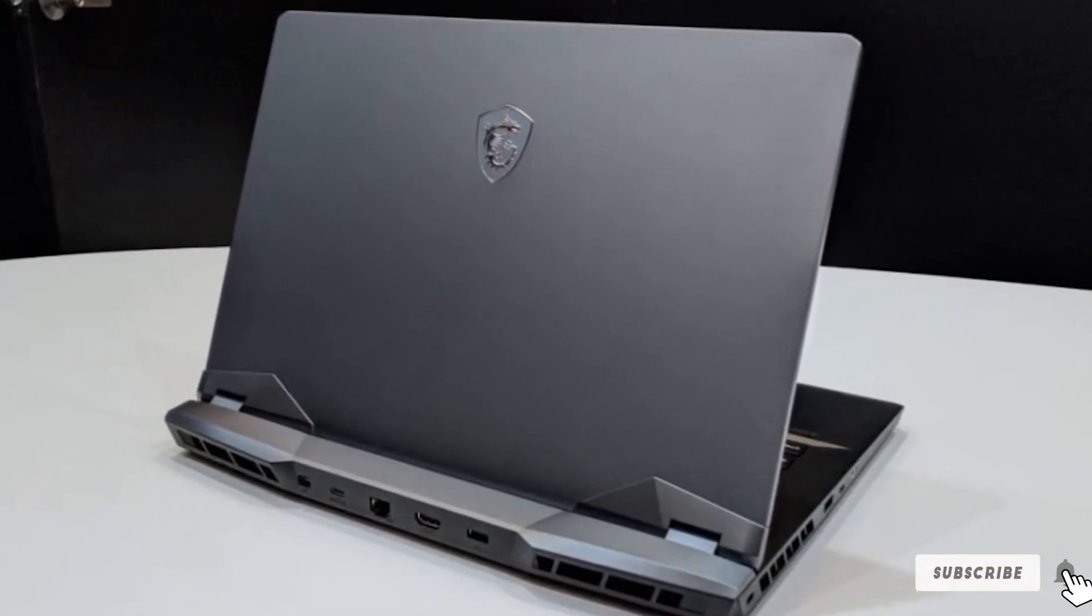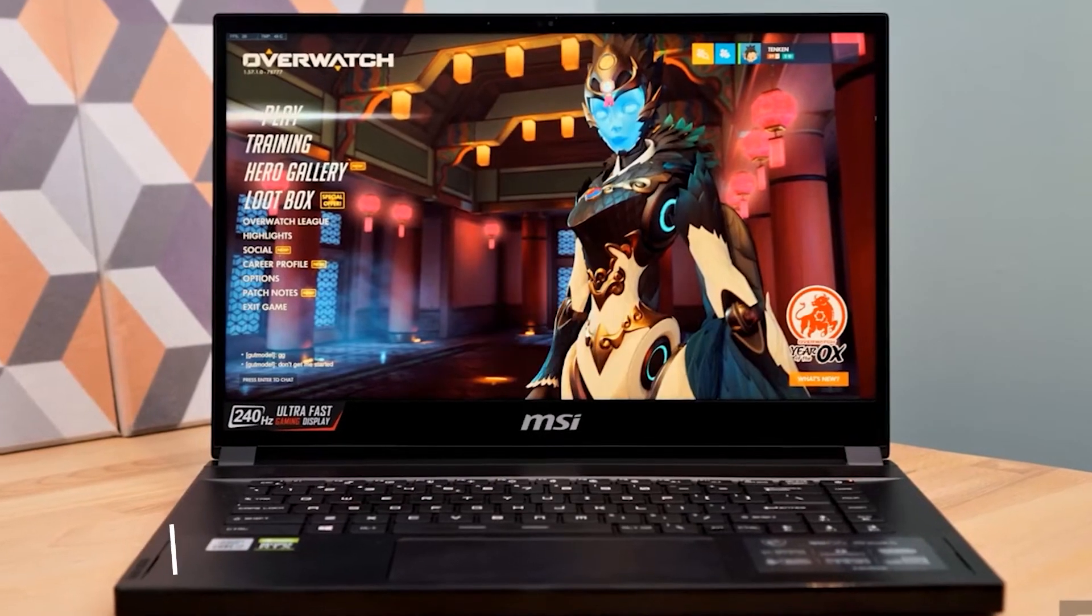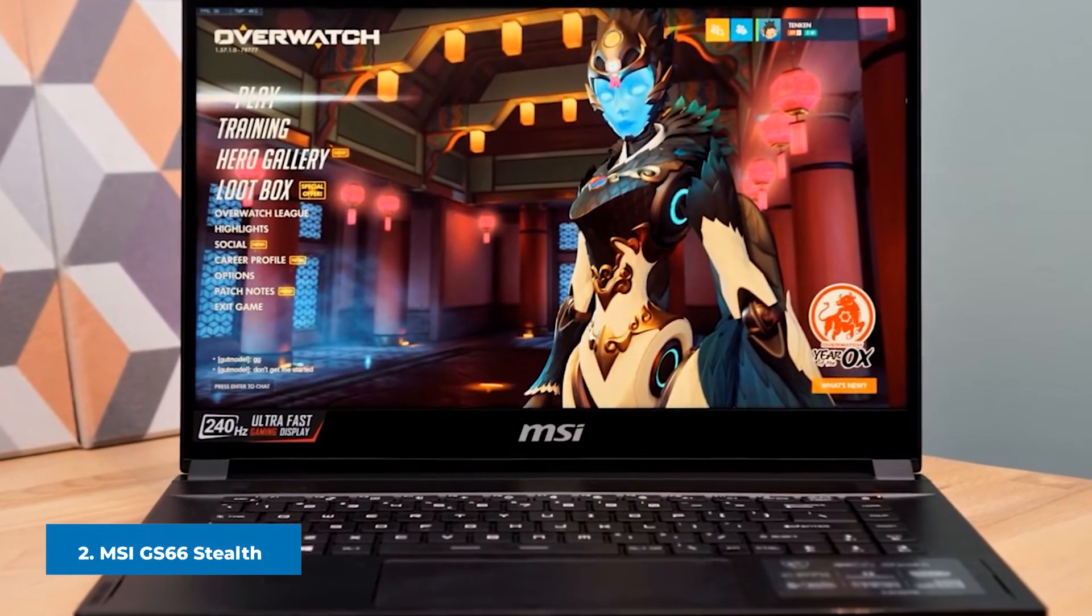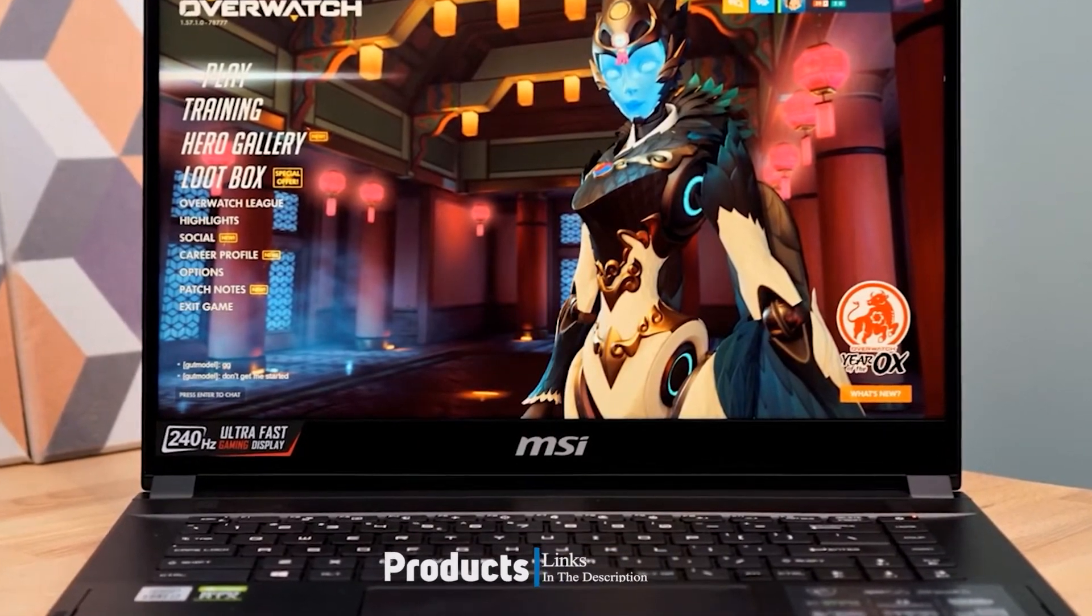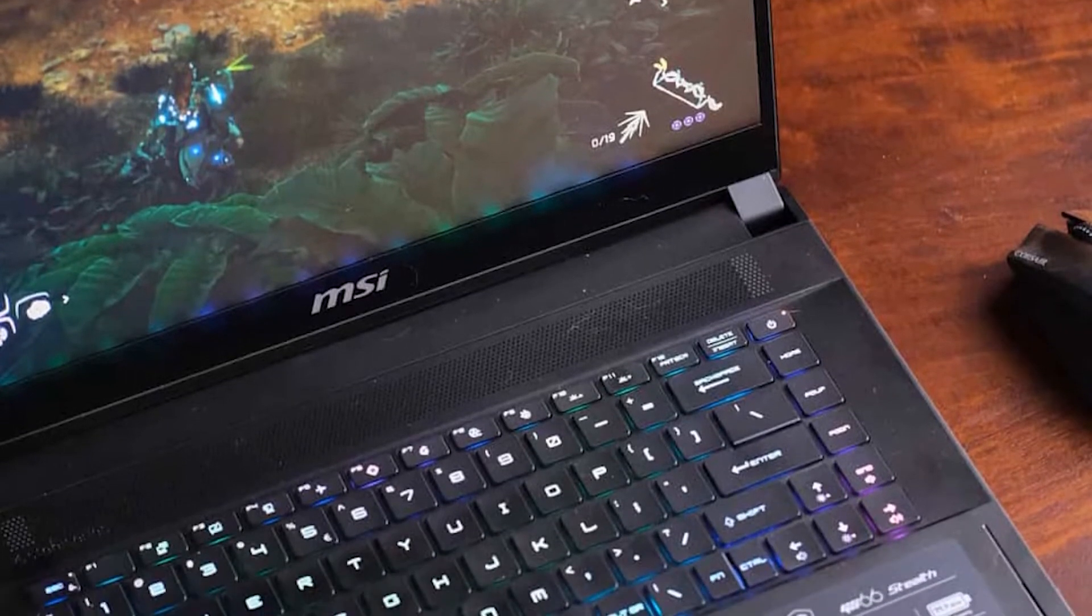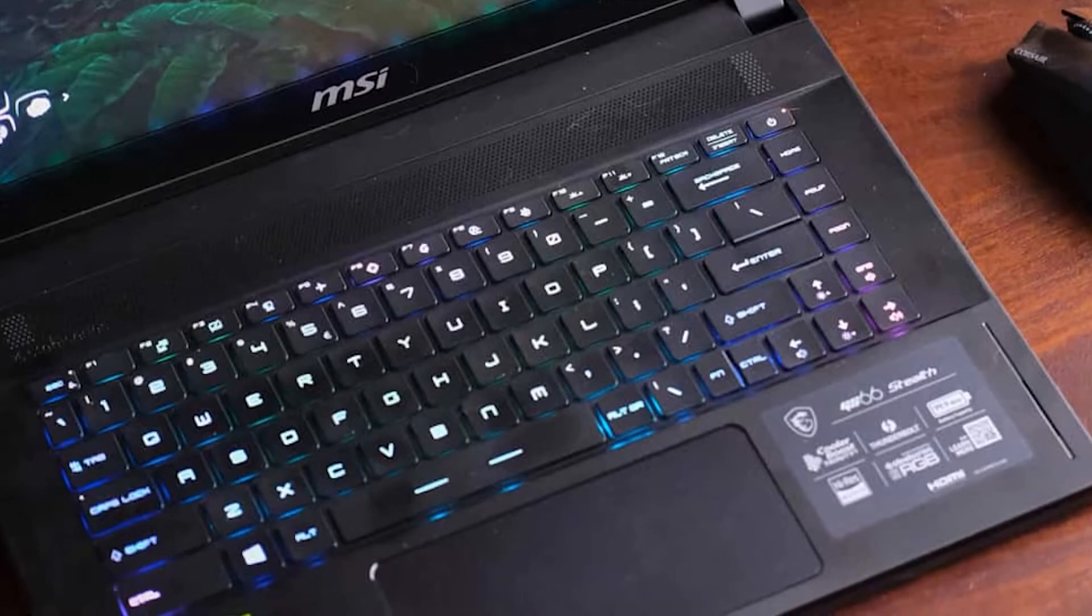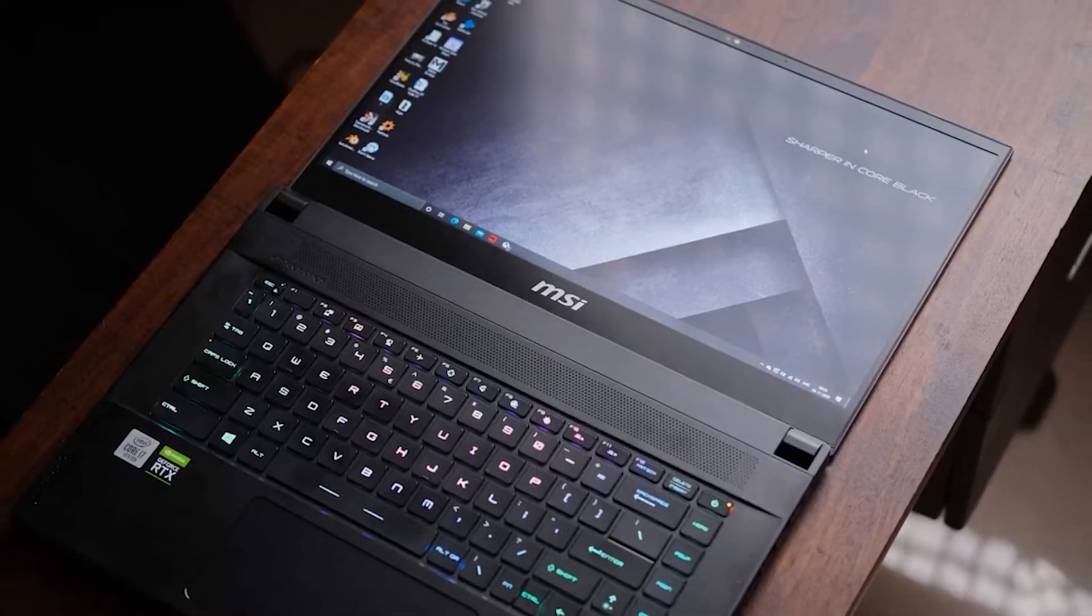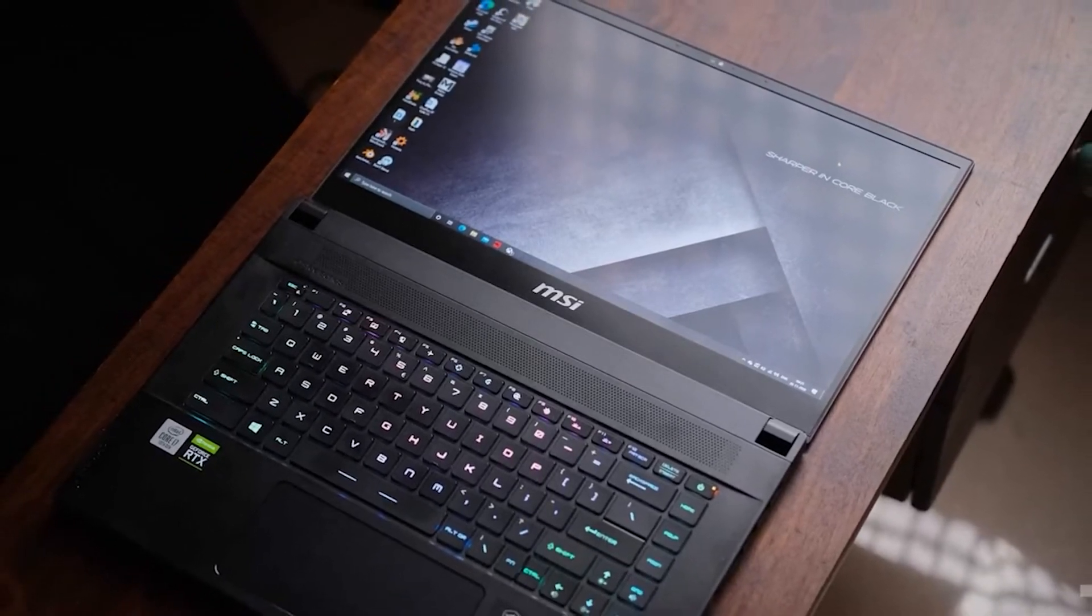Moving on to the next, at number two we have MSI GS66 Stealth. The Stealth series by MSI is one of the front runners in the gaming space, renowned for durable performance. The 15.6 inch MSI GS66 Stealth 11UH is a smart choice for various multimedia pursuits. It is fueled by an Intel Core i9-11900H CPU, 32GB RAM, a 1TB SSD, and NVIDIA GeForce RTX 3080 graphics.